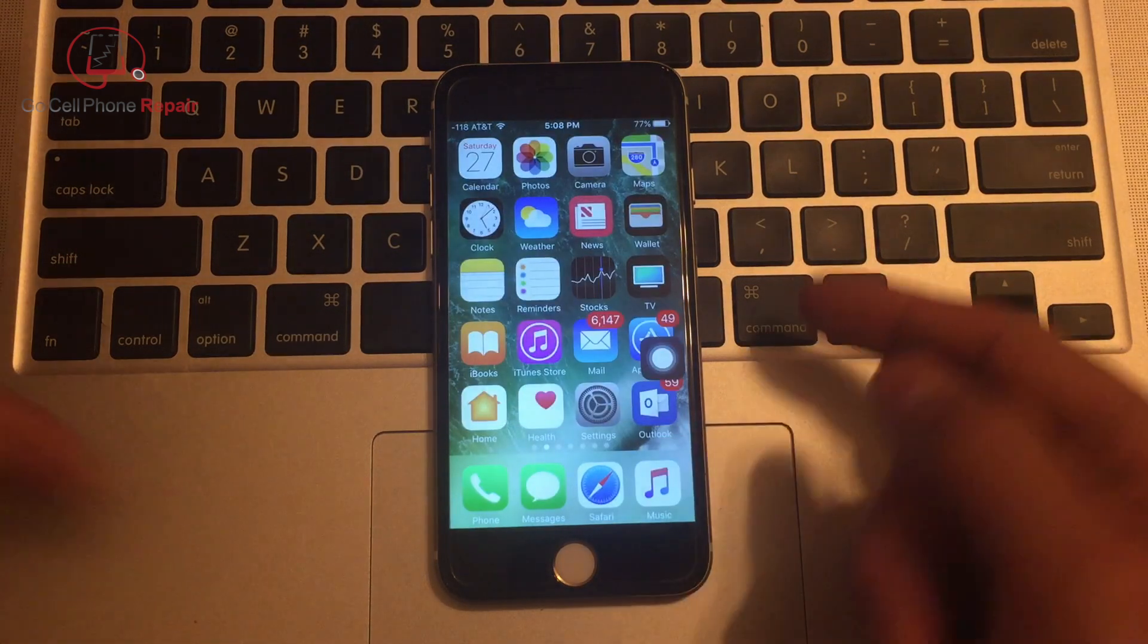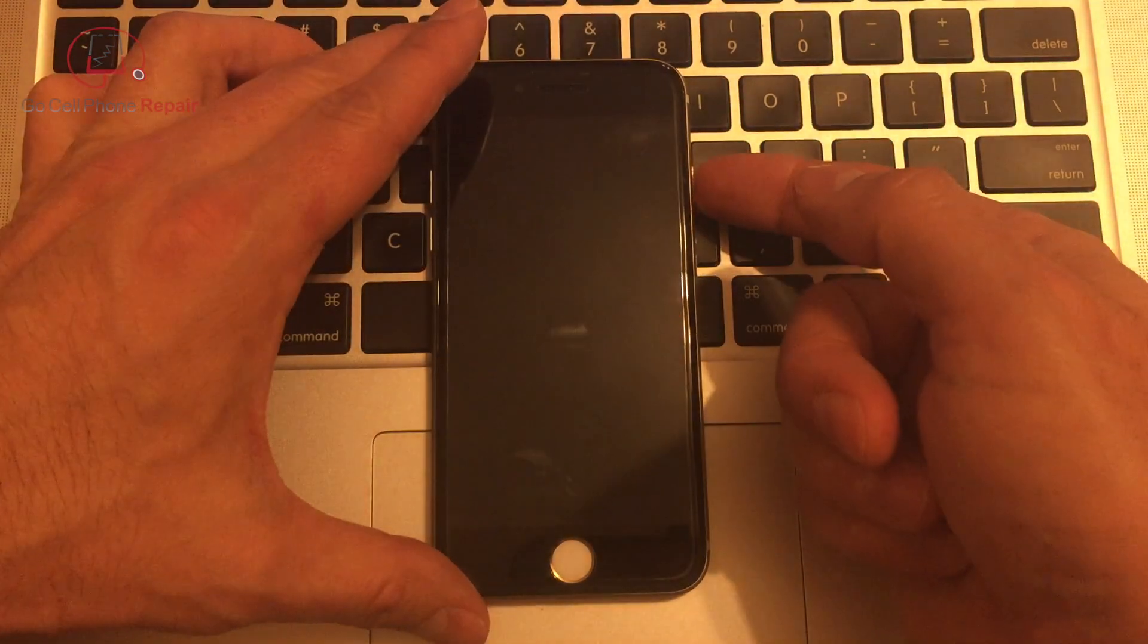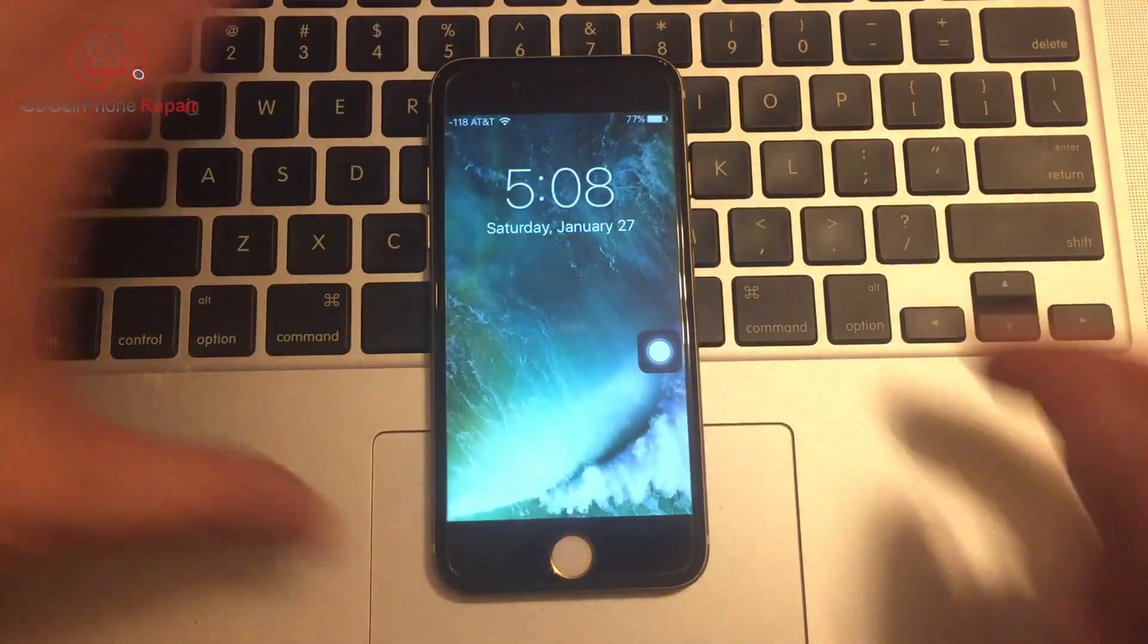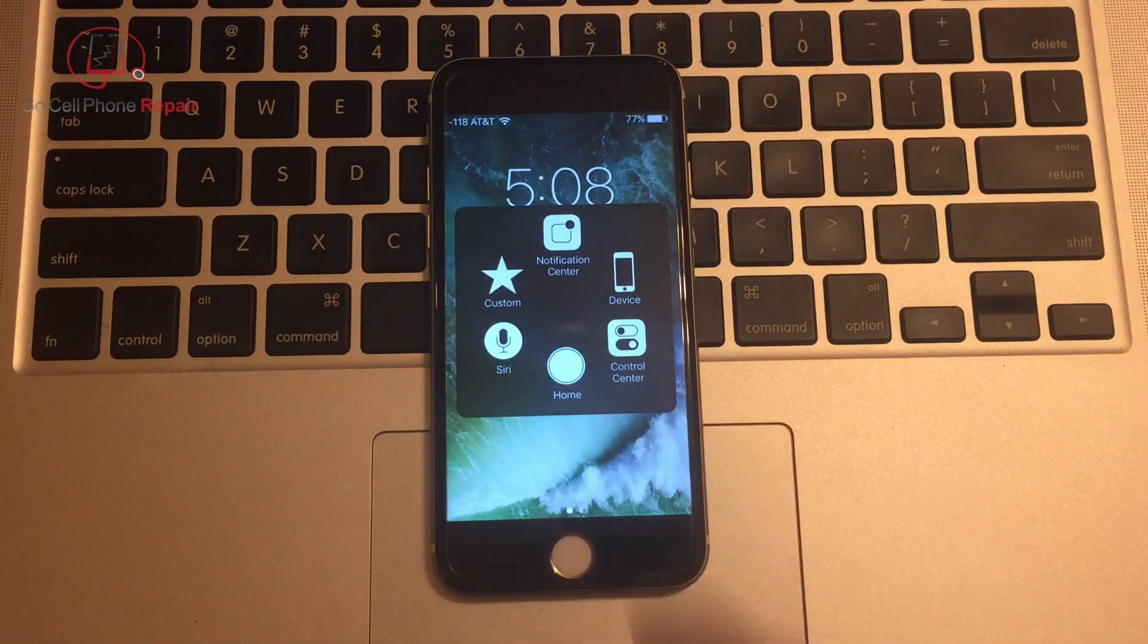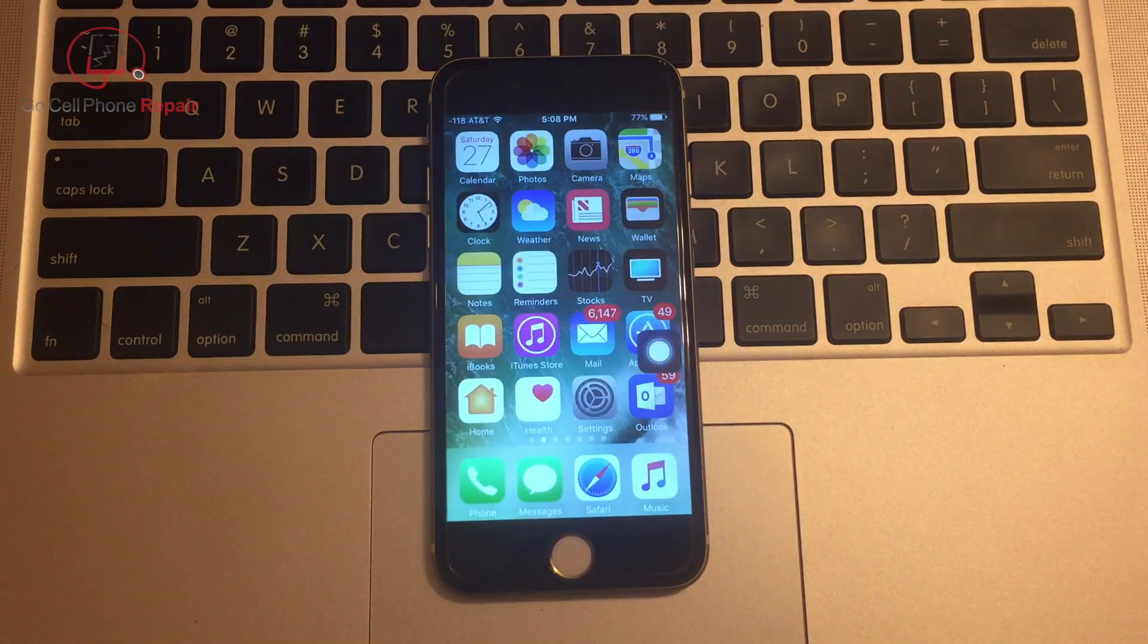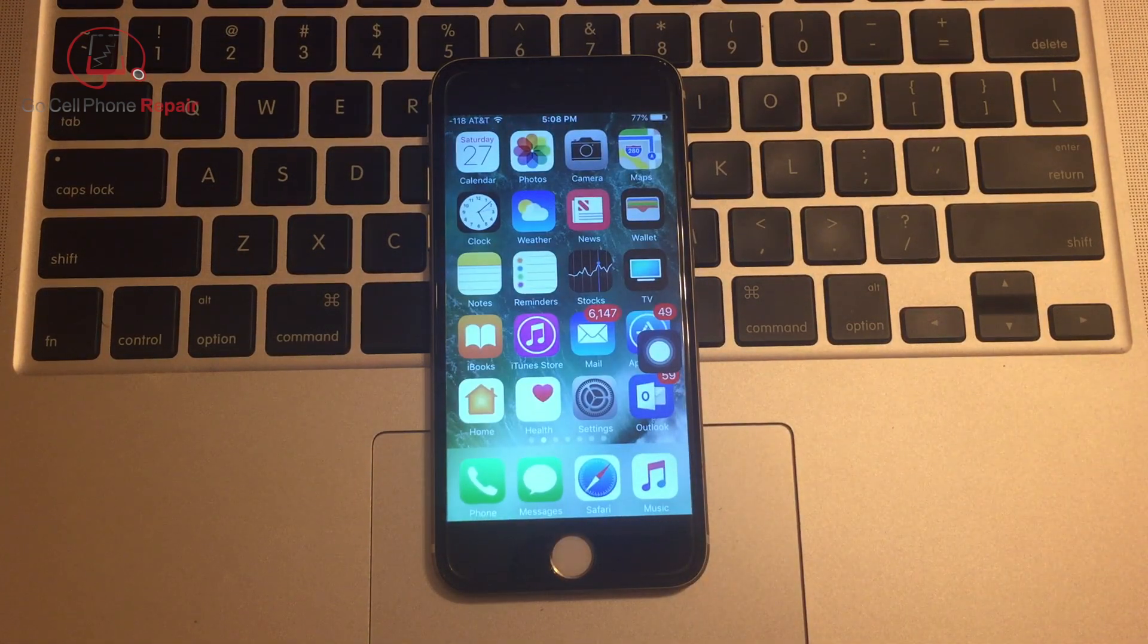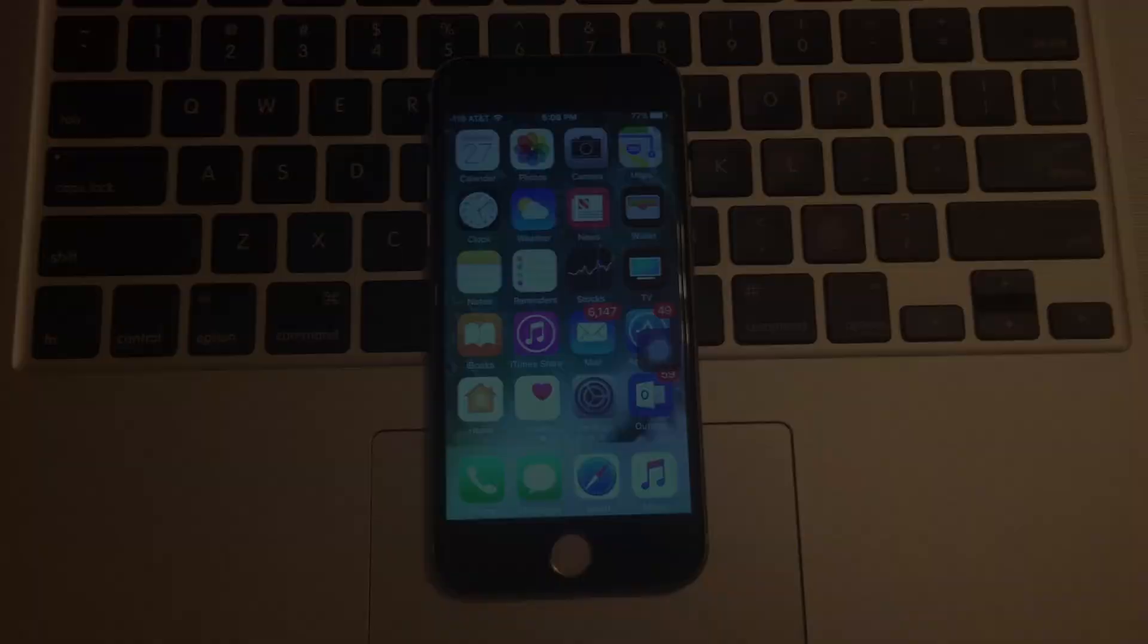So from now on, any time you power up your phone, the first thing you're going to want to do is tap on that assistive touch icon, hit the home button, and you are unlocked. If your phone has a passcode, just punch it in after you press on the home icon.